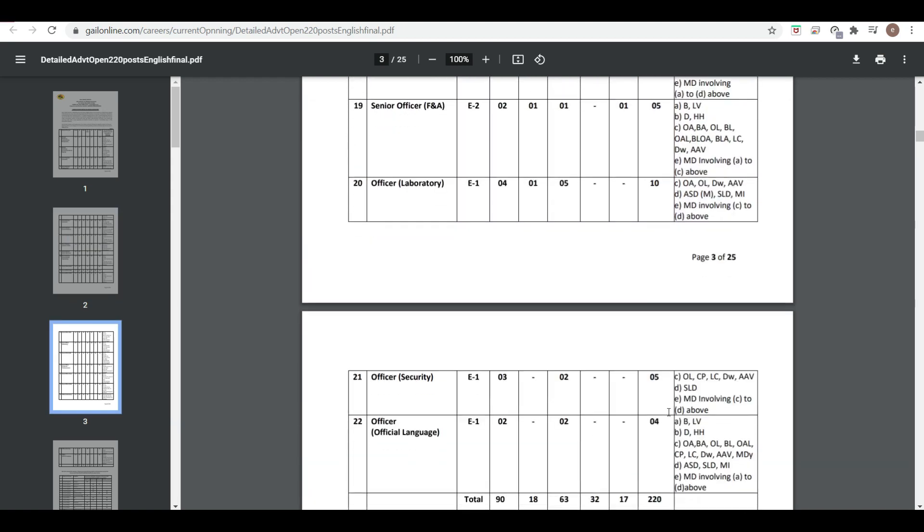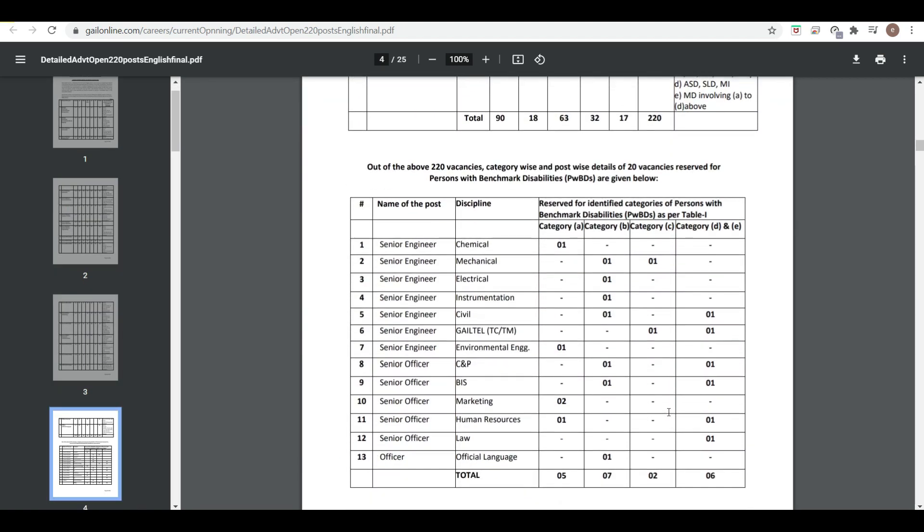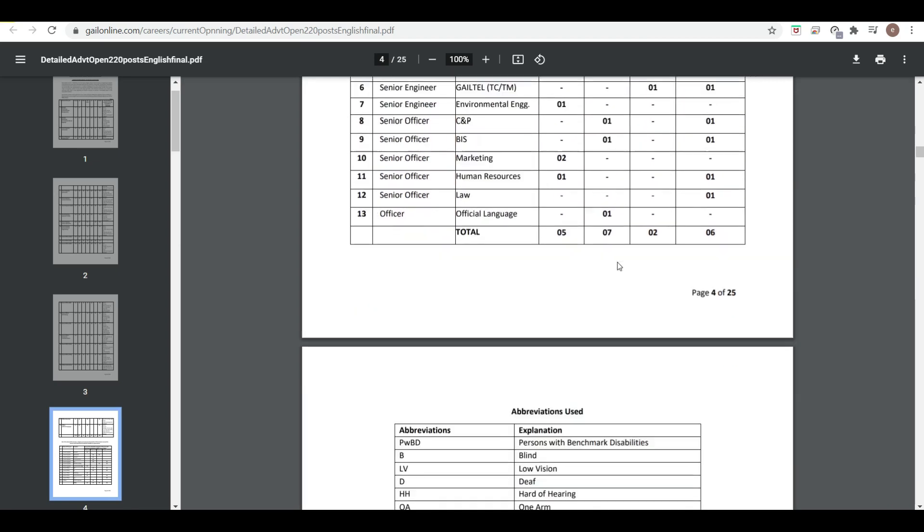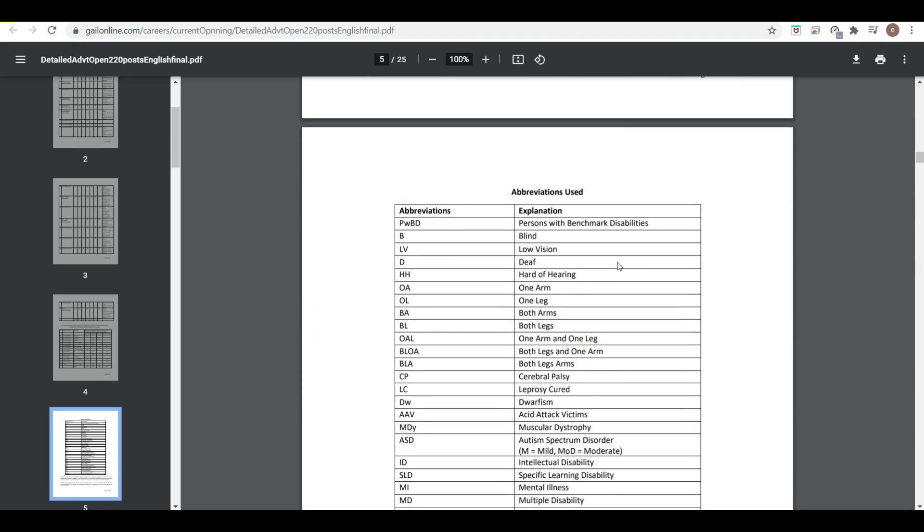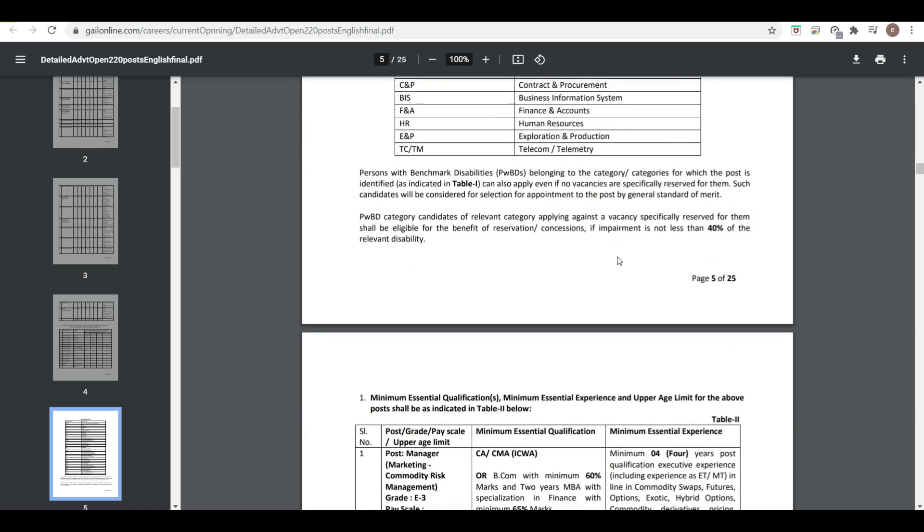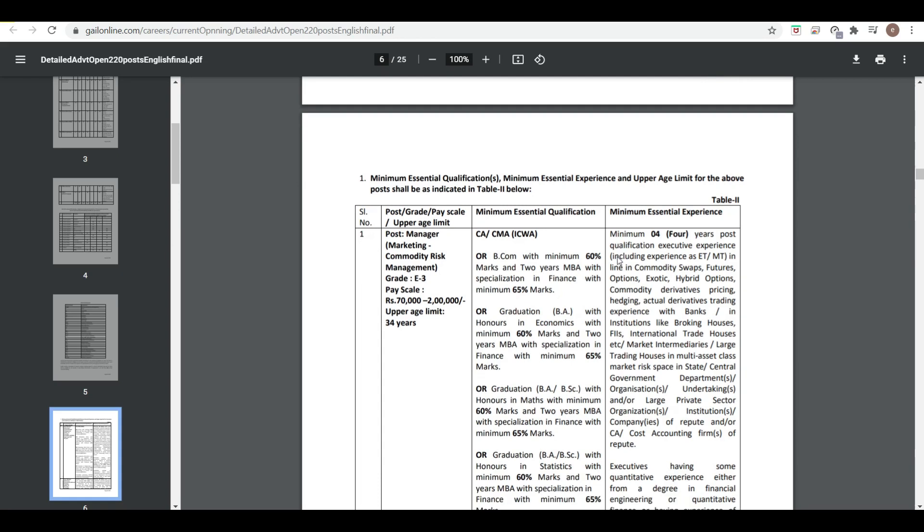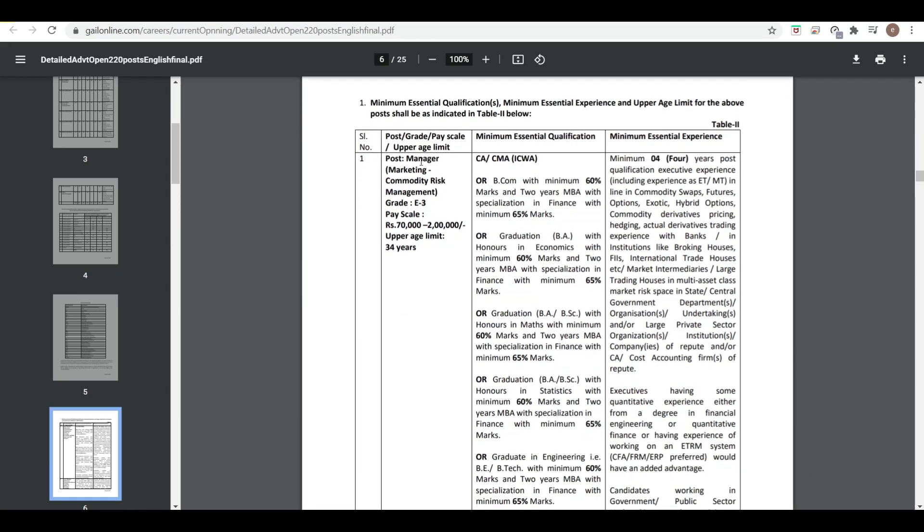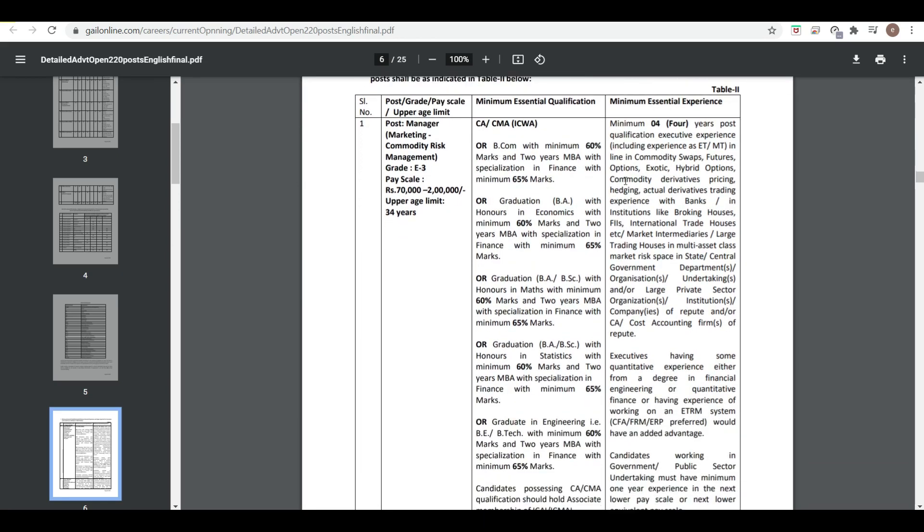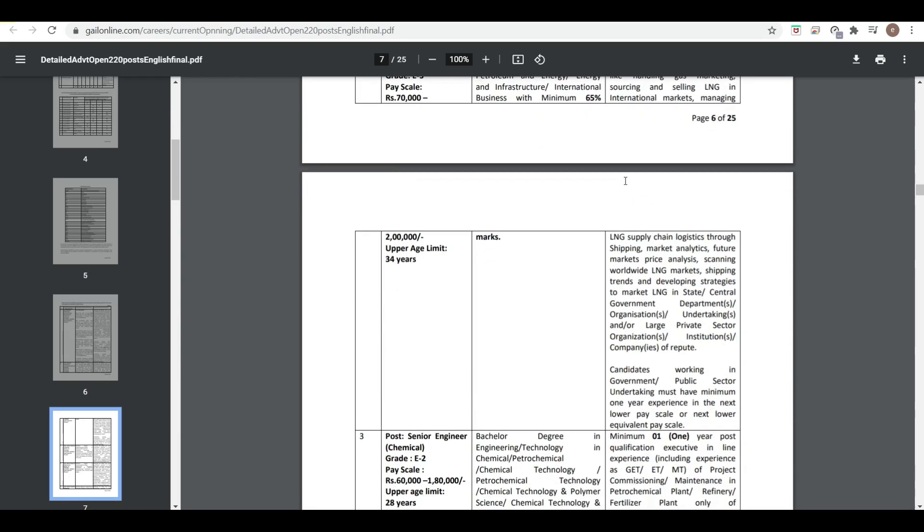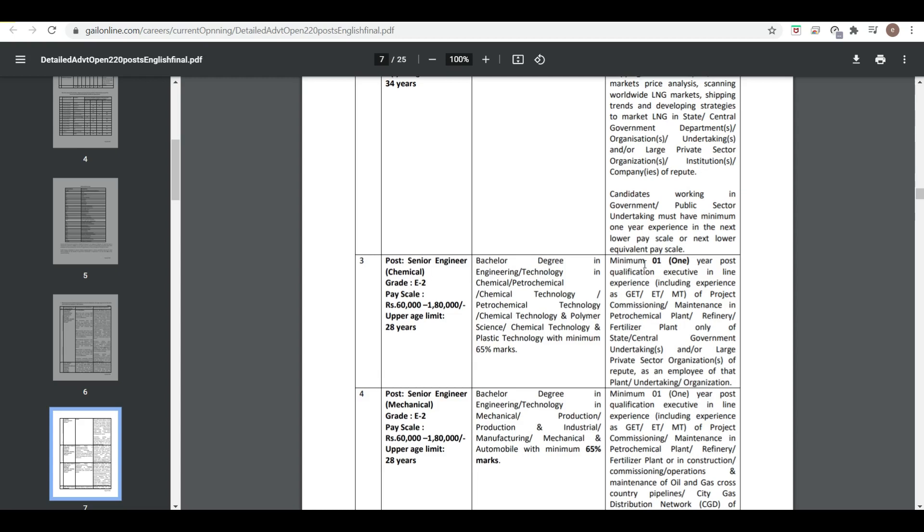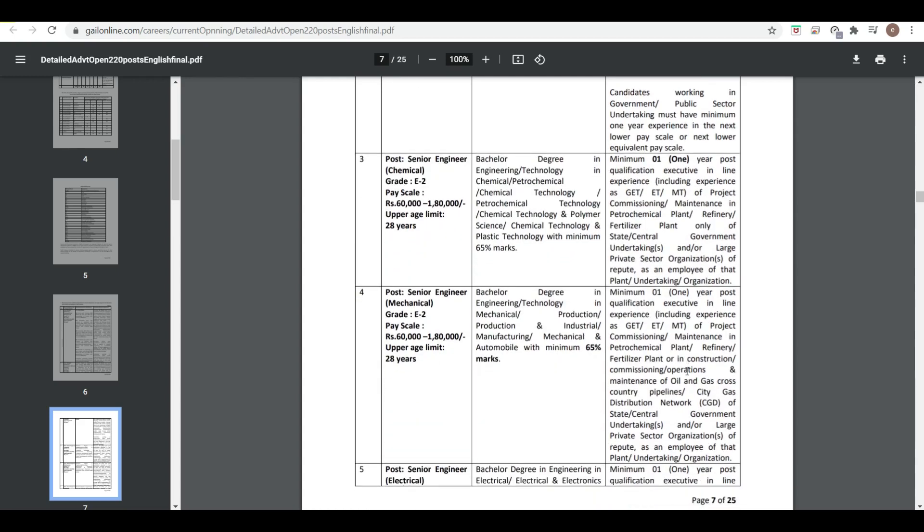Now here is the reserved category of vacancies and some abbreviations. Here you can see the minimum essential qualification and experience. For Manager, minimum four years of experience is required. For Senior Engineer Chemical, bachelor's degree in engineering with one year post-qualification experience is required.